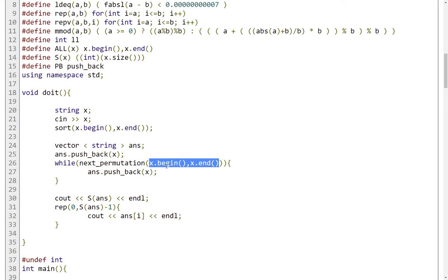So after this, x will not remain the same as it was before. It will reach the next state. So the next permutation of this string.